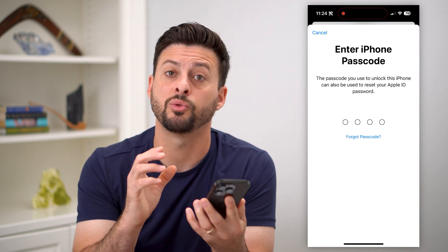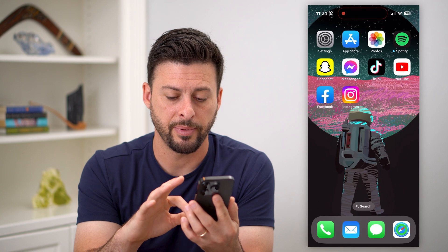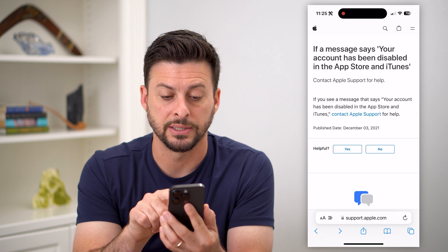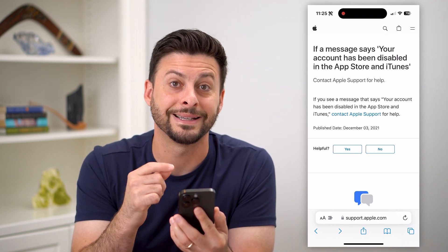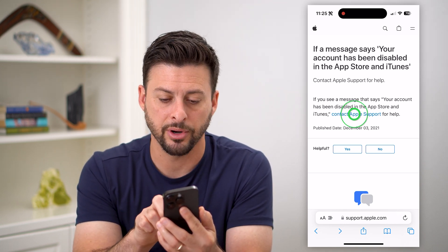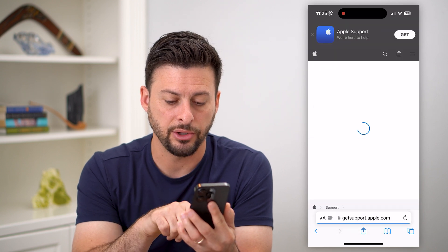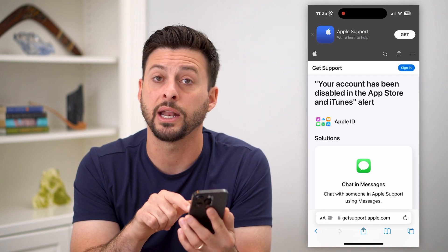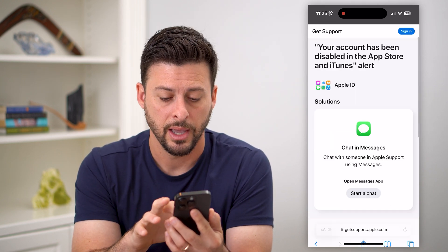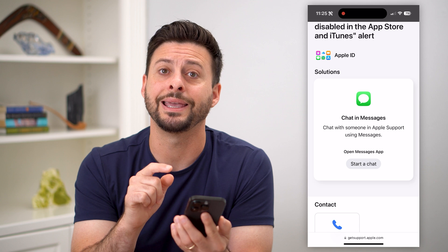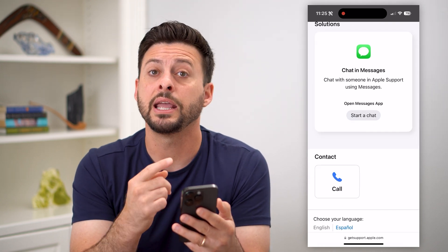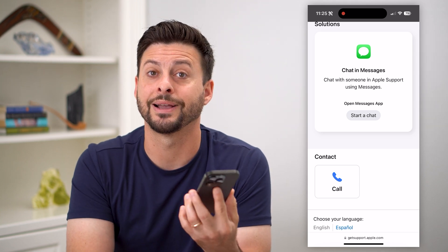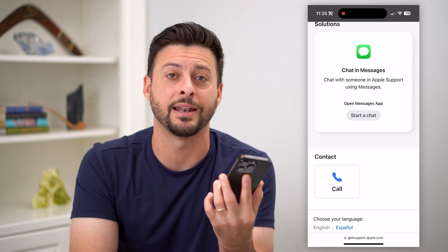If you still have issues with it being disabled, let's hop out of here. Basically, this web page says if a message says your account has been disabled, you can always just contact Apple Support. Let's tap on Contact Support, and you can go directly to getsupport.apple.com. You can choose to chat with them in a text message, or you can choose to call them. Either one — basically, reach out to Apple. They'll help you get your account recovered and not disabled anymore.